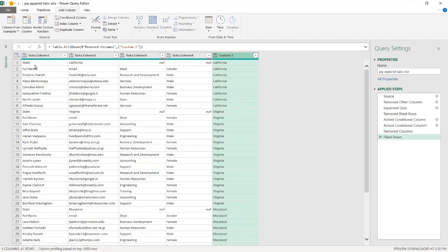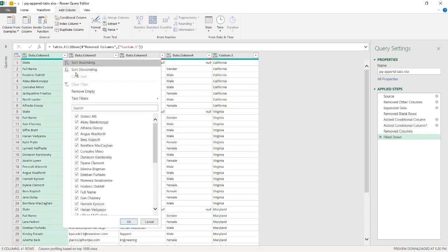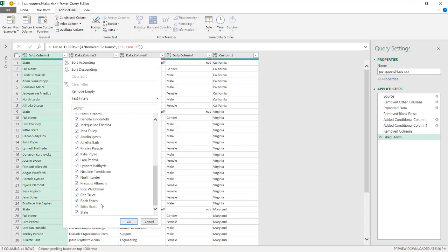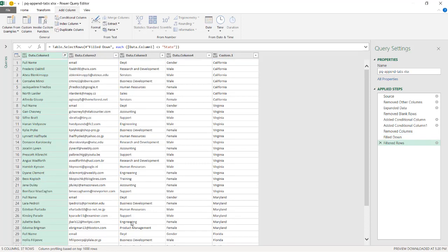Now I also need to get rid of anything that says 'state' here, because those are repeating header rows. I already have California here in this other column, so I don't need those rows anymore. Filter the column, find 'state', and uncheck that. Click OK.